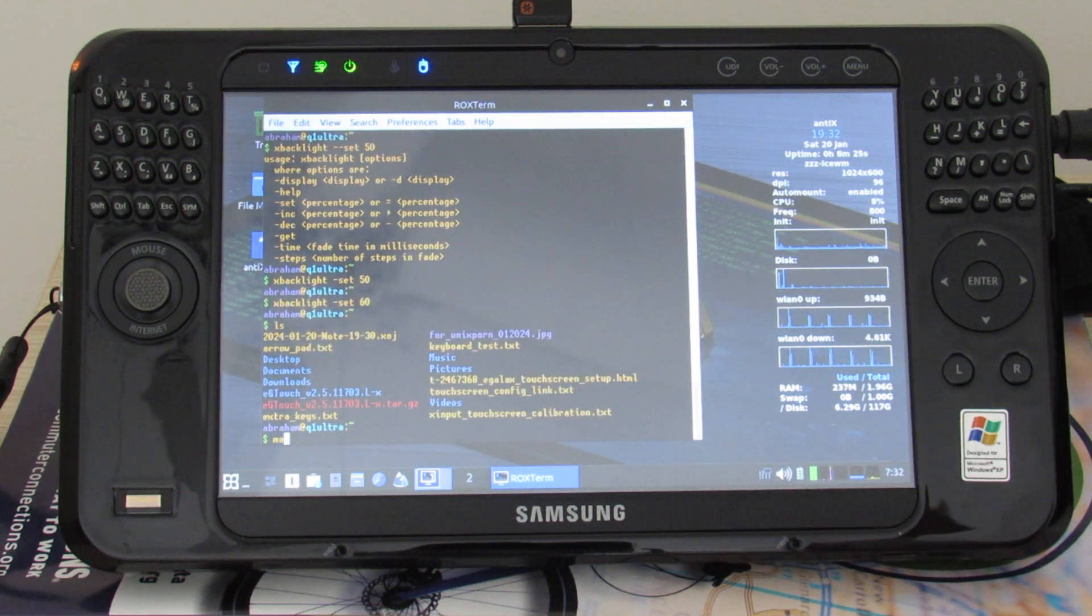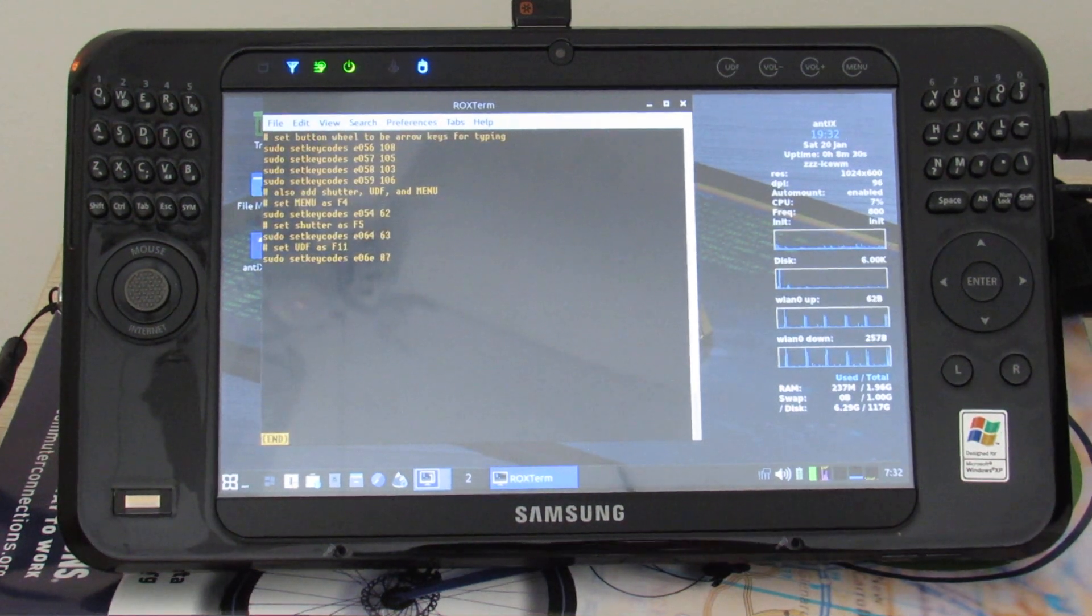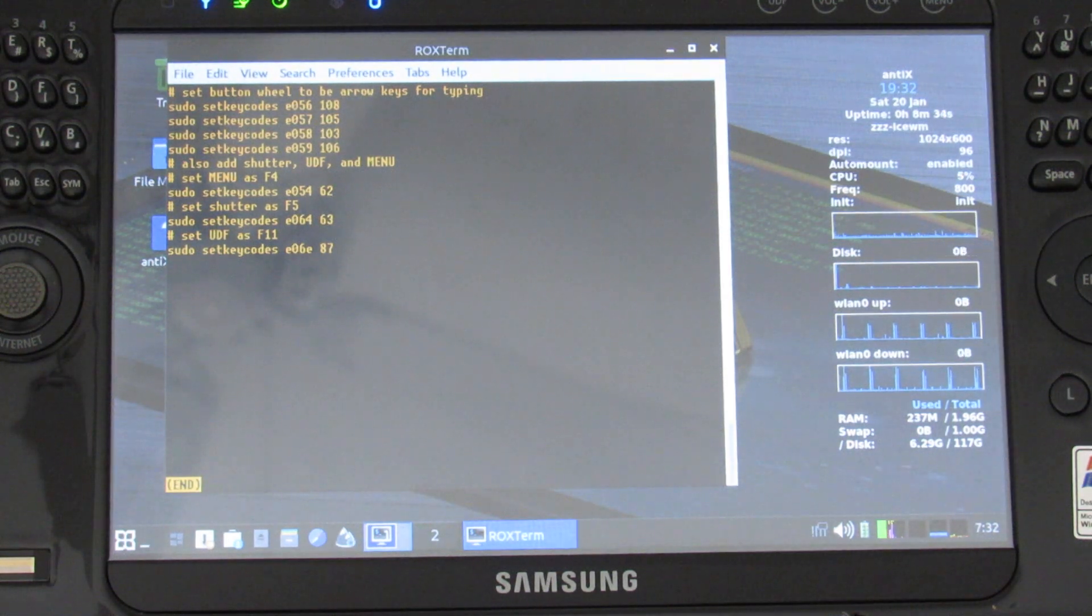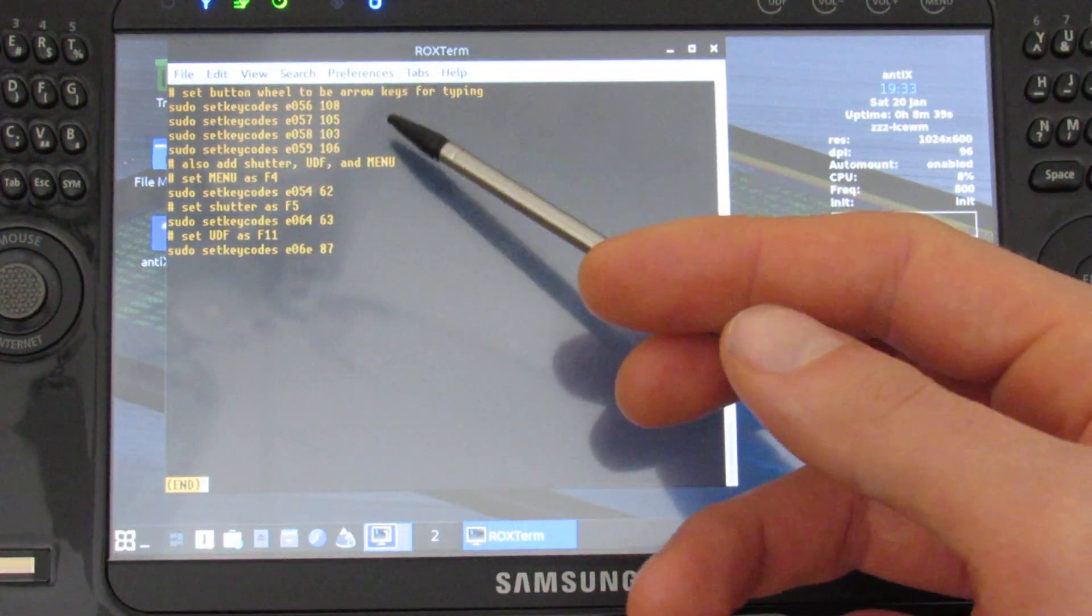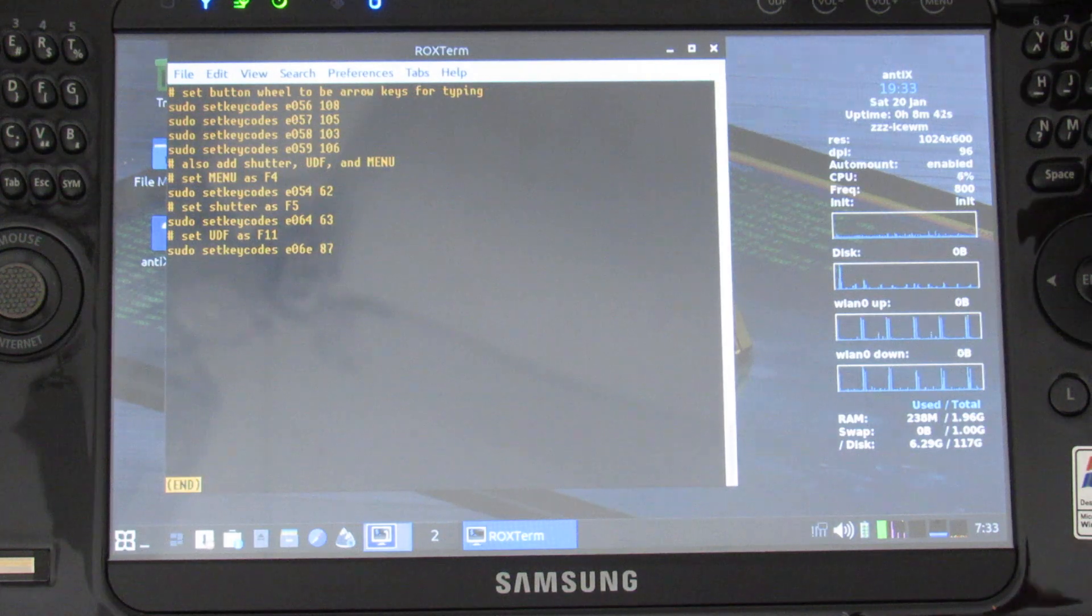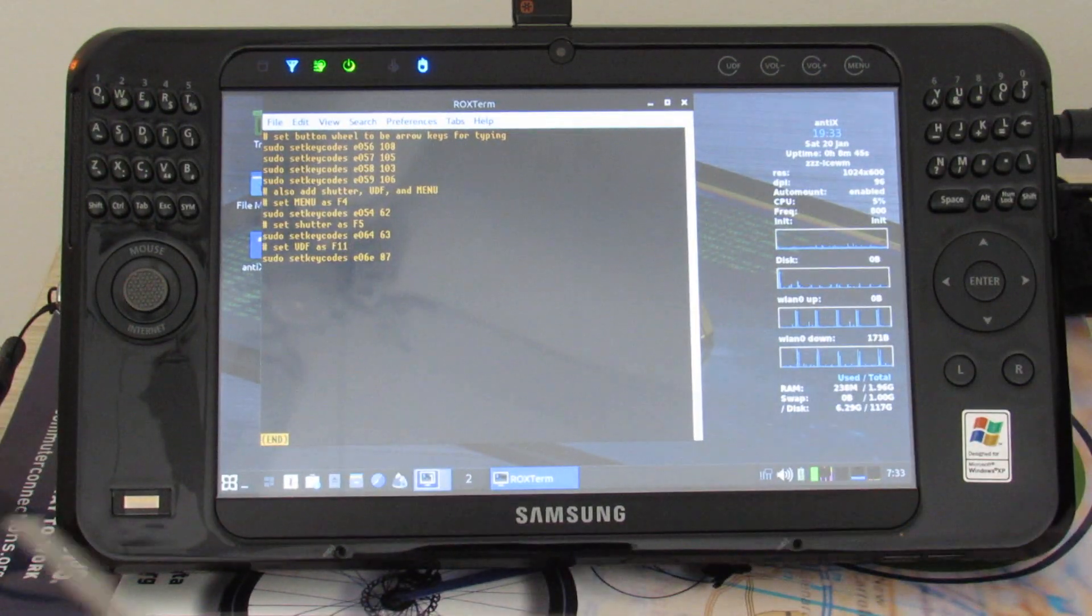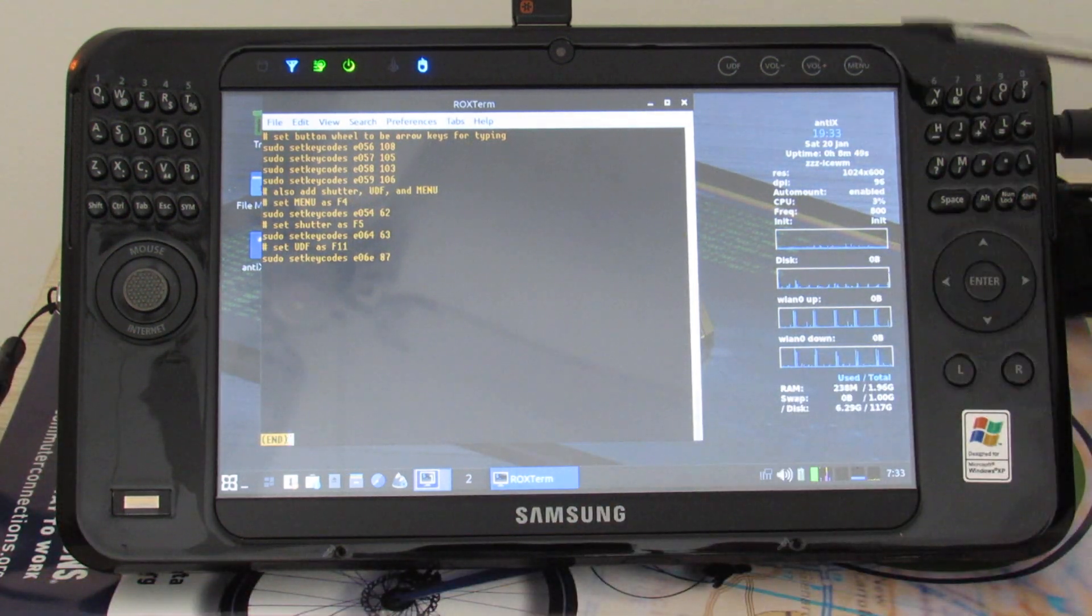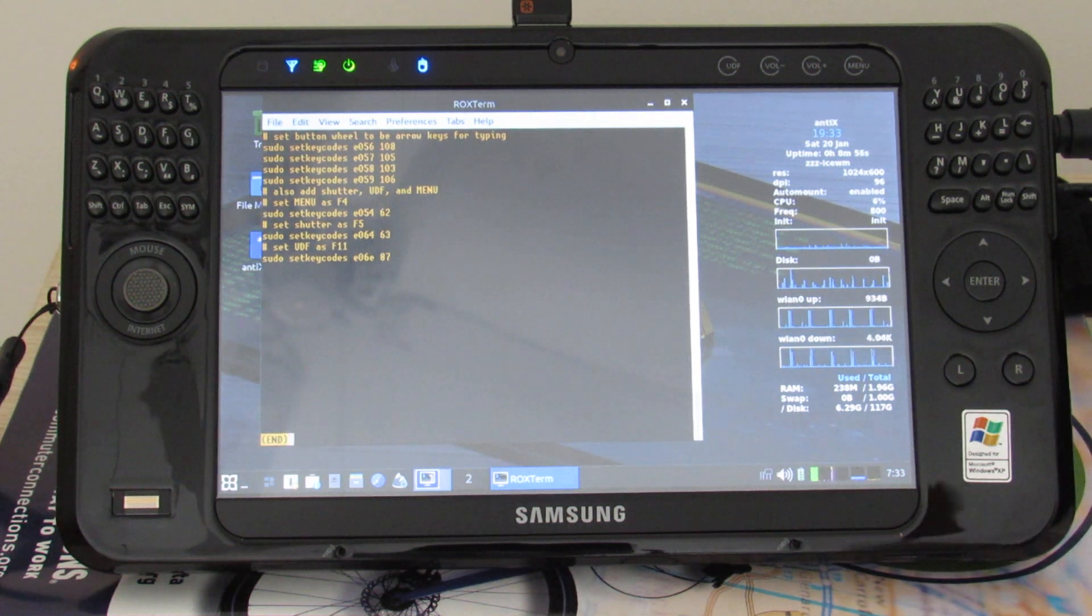I had to do something kind of complicated with init scripts. Let's see. So more extra keys. Yeah so hopefully you can see that. Let me zoom in again. Yeah so I used set key codes. One for the arrow keys. You know I found these in a form post and then also for the shutter, UDF, and menu keys. Sorry, shutter on the side over here. And then UDF and menu keys to be different function. Map to function keys. F4, F5, and F11.